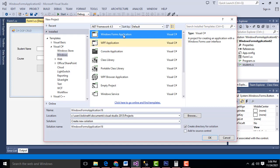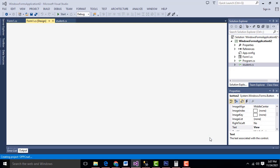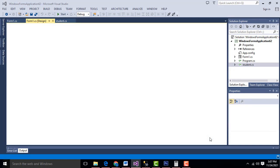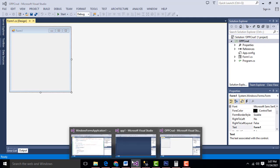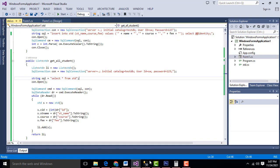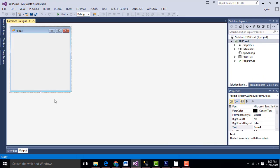Select C-Sharp Windows Application. I am going to name it as OOPCRUD. Click OK. Now your project has been created successfully.